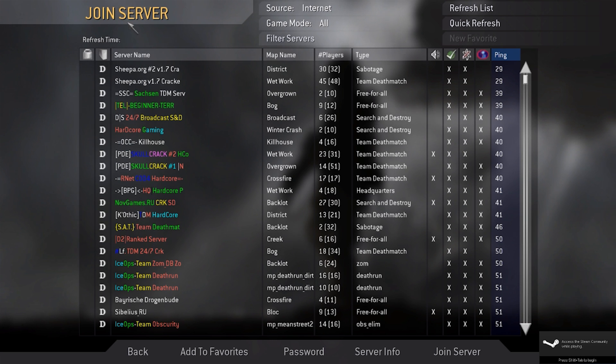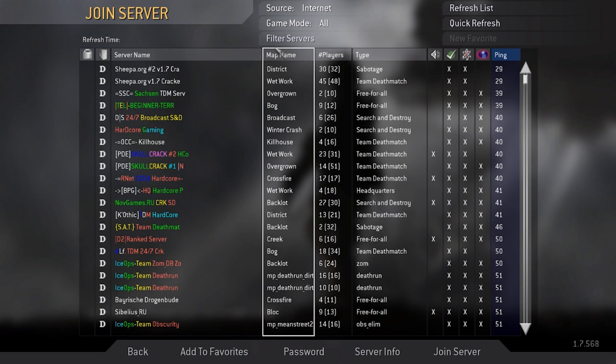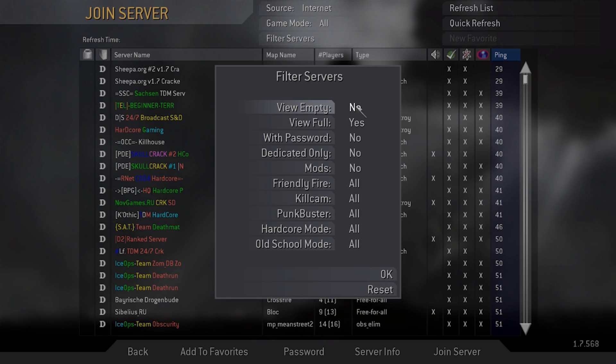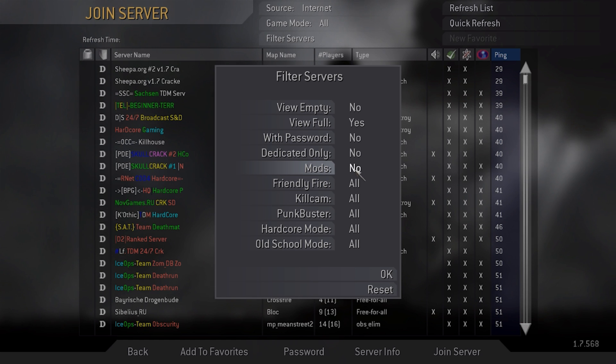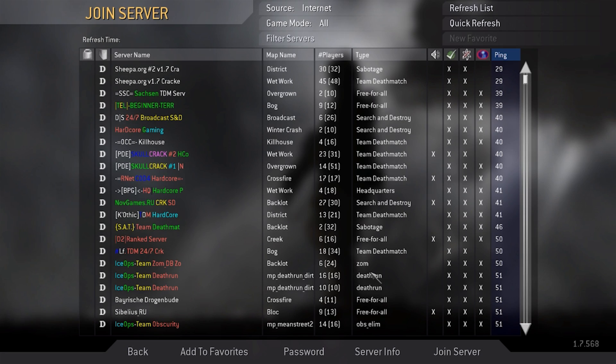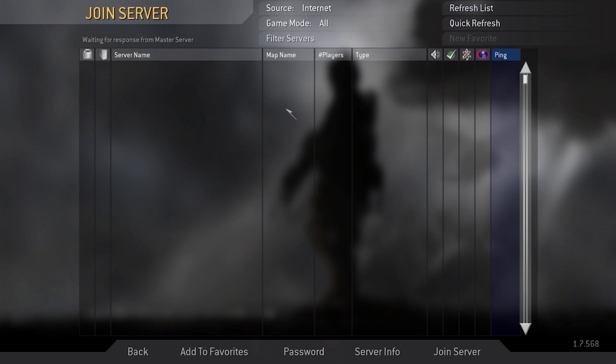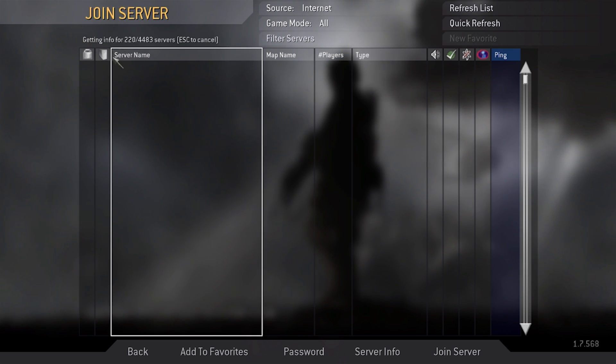The final step is to go into the filter menu. View empty must be set to no. View full must be set to yes. With password is no. Dedicated only is no. Mods is no. And the rest is all. Another note: if you want to play with mods then you can always change that to yes.